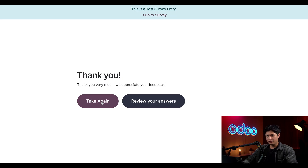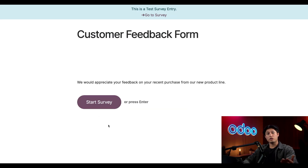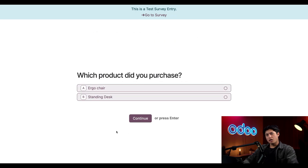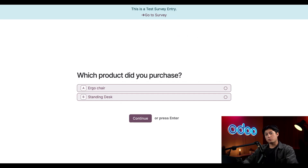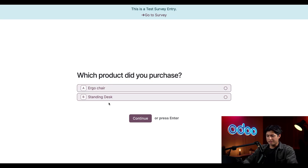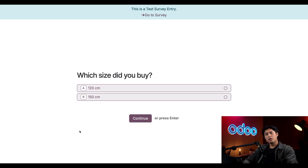Let's try this one more time. We'll click Take Again — this time using the standing desk option. Click Start Survey. Remember, this is the exact same survey, so we're only creating and sending out a single form and the results will be in the same place, but we can collect answers based on totally different sets of products. I'm going to choose Standing Desk and hit Continue.